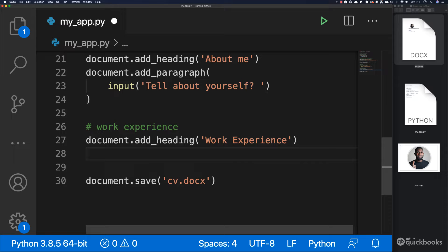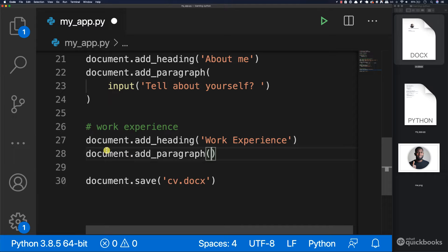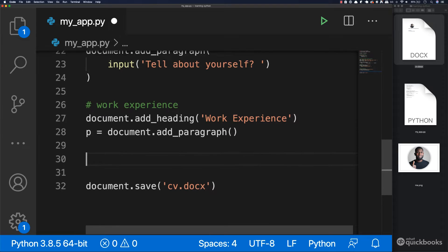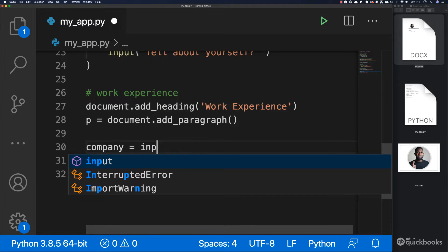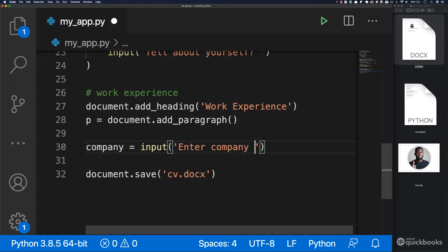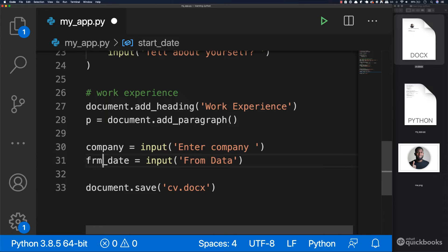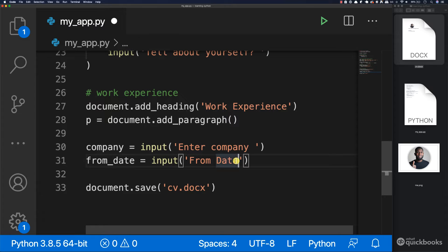And then we're going to add a paragraph — document.add_paragraph. This paragraph will be a little bit different. We want to store this paragraph into a variable called P for paragraph, and inside add nothing. And what we're going to do is take a few things from the input: company equals input, and then start_date equals input from_date.